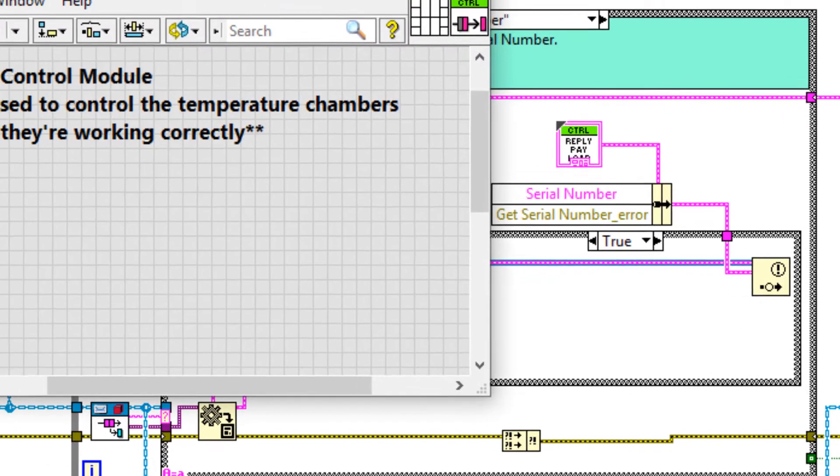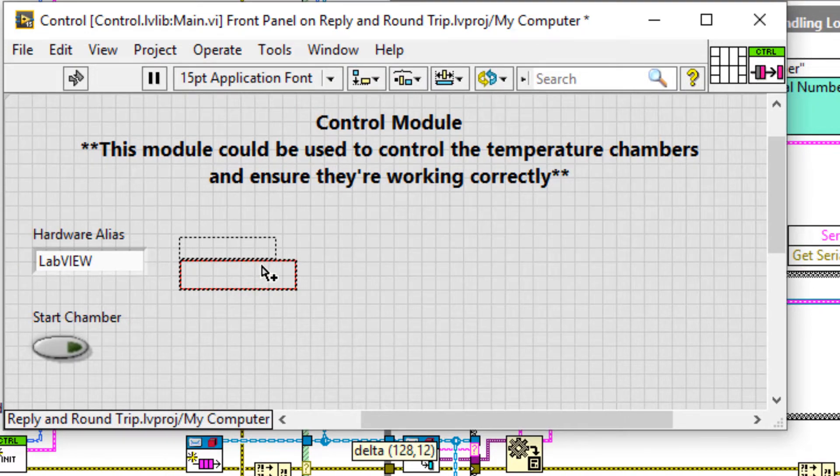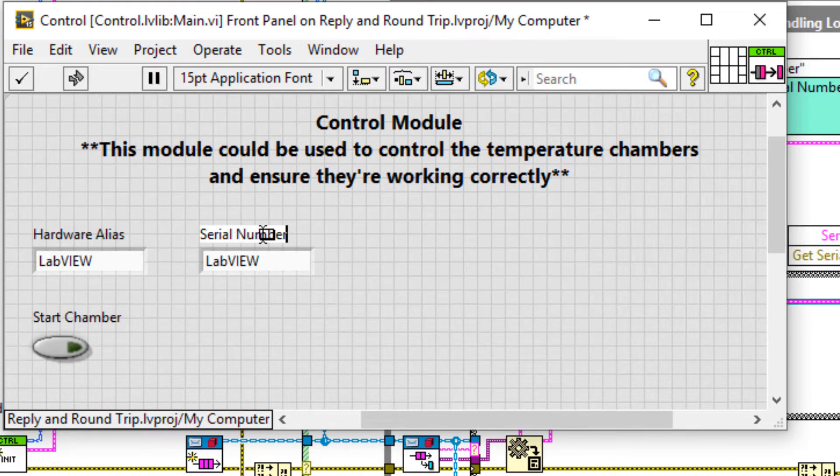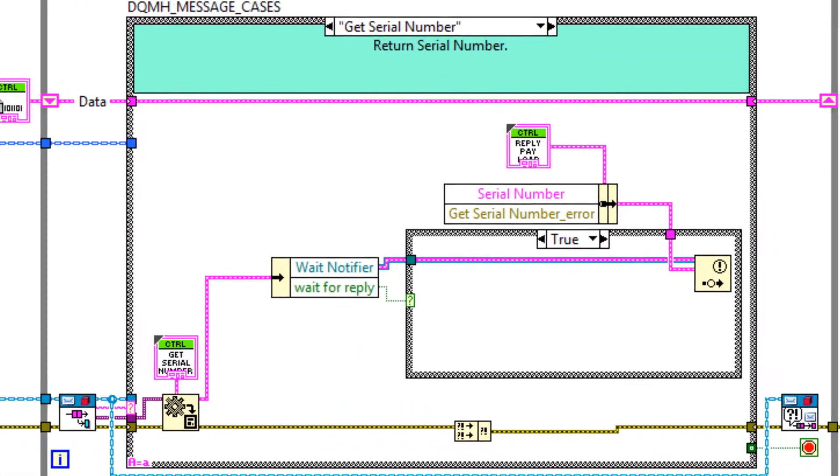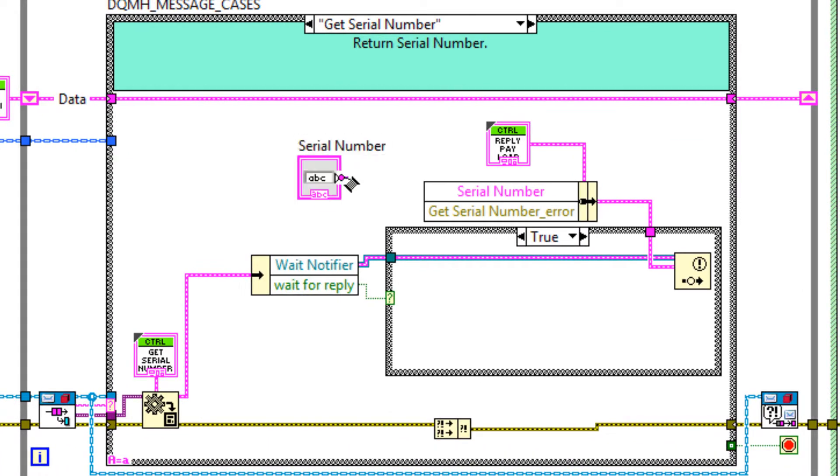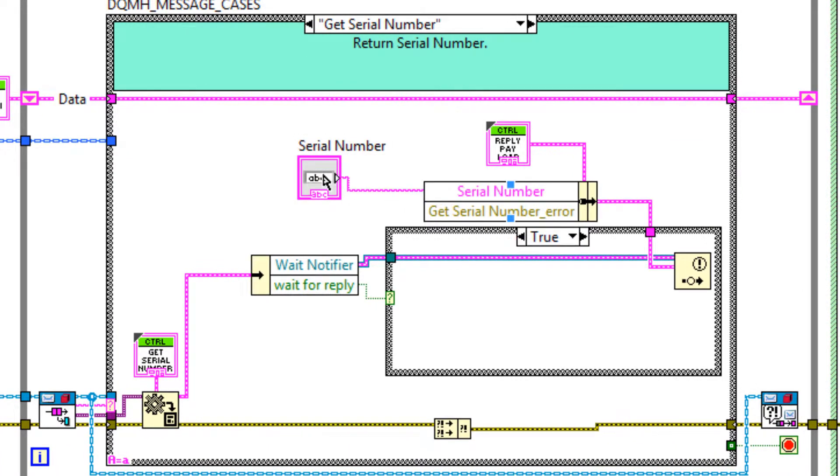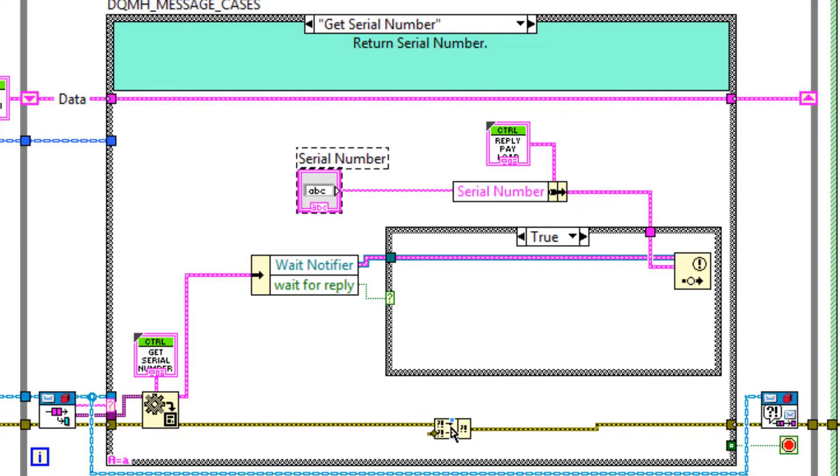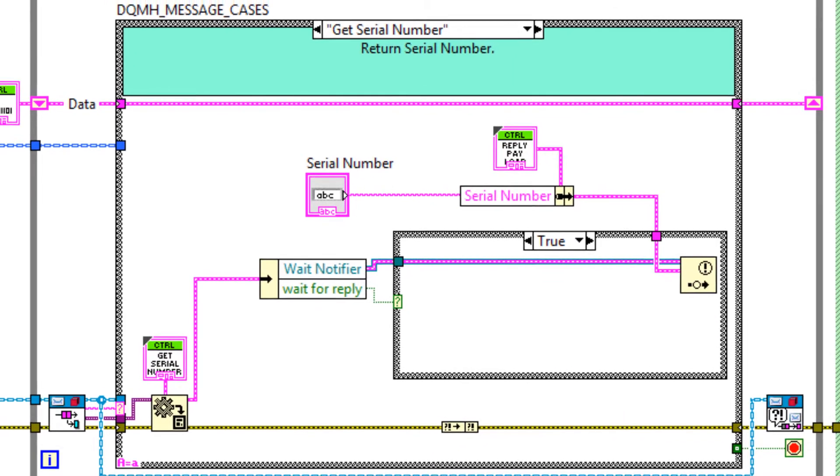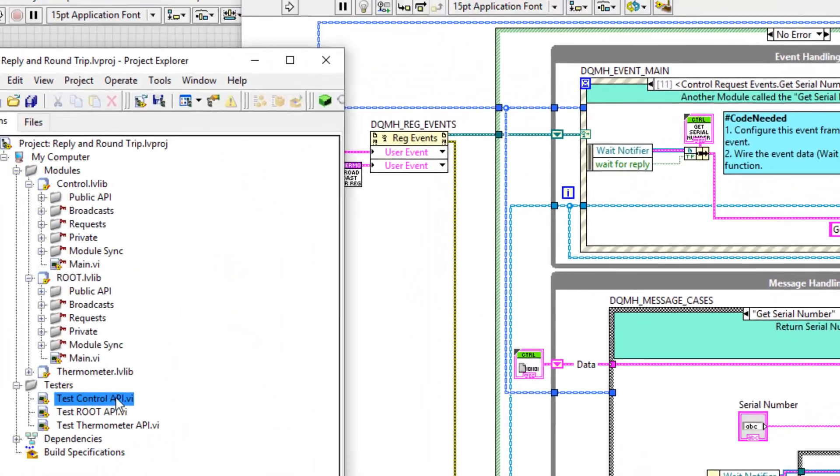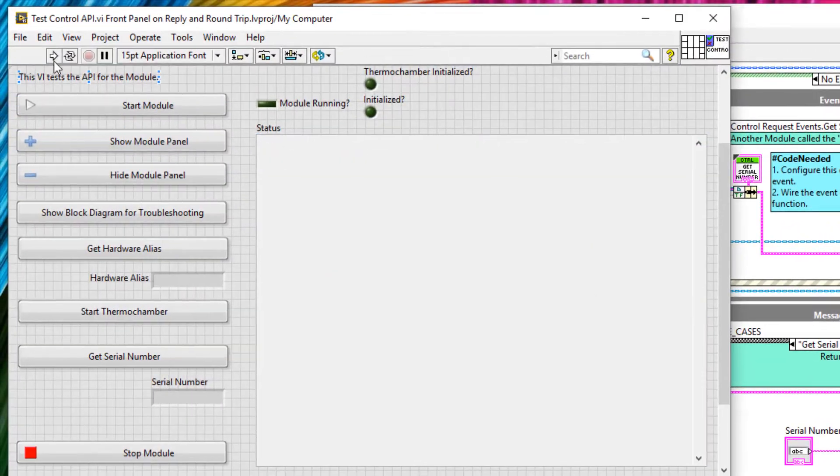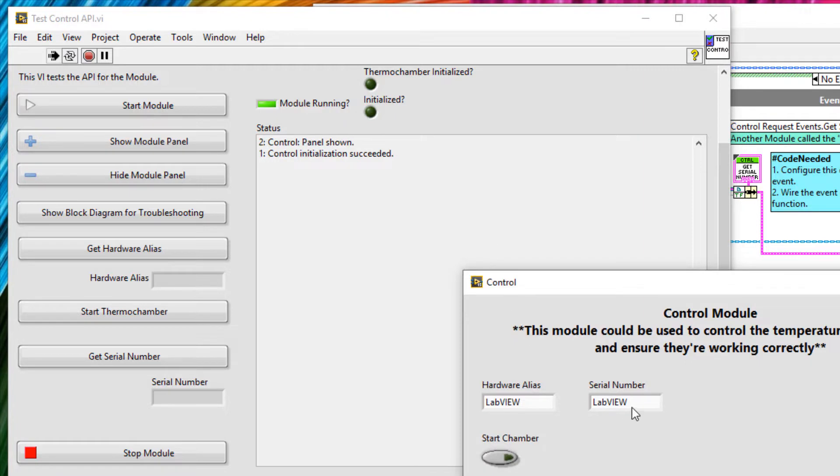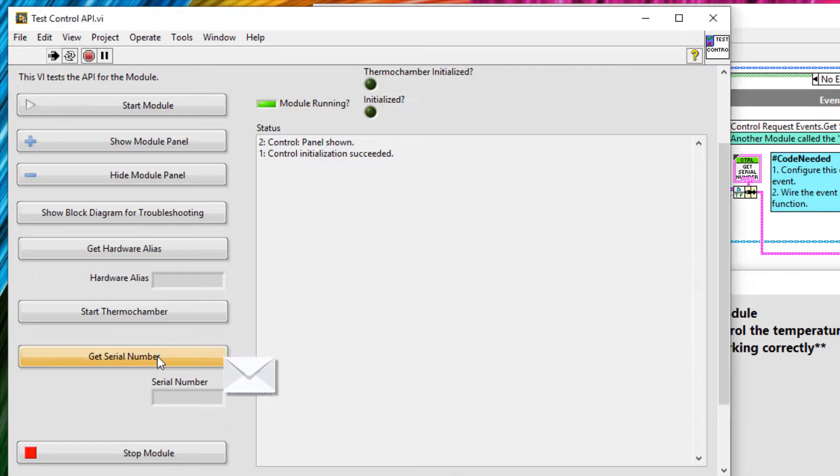So that's the top case done. The bottom case, we want to return the serial number. And so we've got some notes here about the code needed. And we're going to return the serial number using a notifier. So let's create a new control for serial number. And drag that in here. And connect the serial number control with the reply data. And there's no chance of this causing an error. So we're going to reduce that and also reduce the merge errors function at the bottom. Now let's open up our tester to make sure this works. So I'll run the tester, start the module, show the module panel. And then give it a unique serial number of 123abc. And then get serial number. And you can see that serial number was transferred.